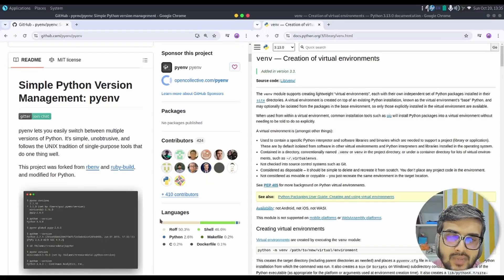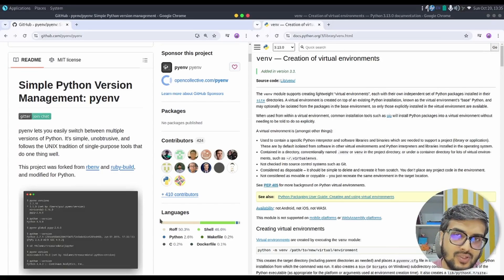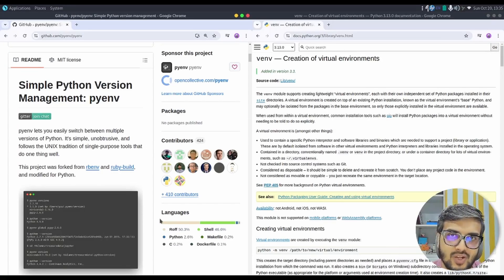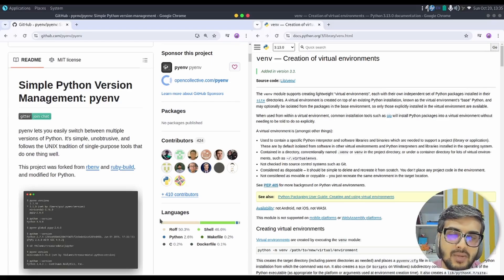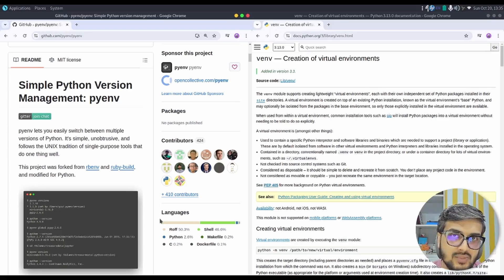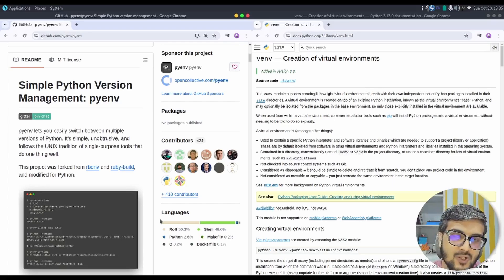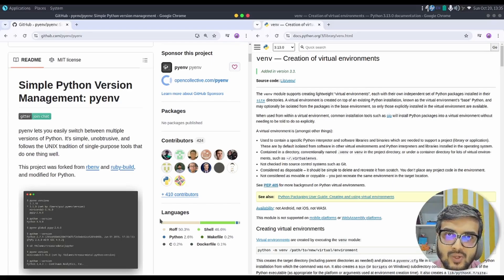Hello everyone, welcome back to learn4trekki. In this video we are going to cover how to install and set up multiple Python versions in your Linux machine, switch among them, and also how to create a virtual environment using venv.